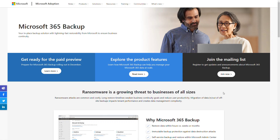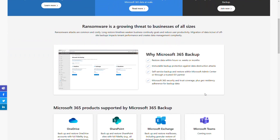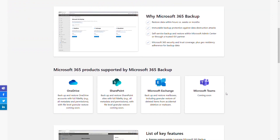Microsoft 365 Backup is a pay-as-you-go service provided as part of Microsoft Syntex, and you pay for it based on usage — in this case, the storage you want to backup. At the moment, this is a paid public preview, so you have to pay to get access. Microsoft Teams is not supported yet, but it will be added as part of the service.